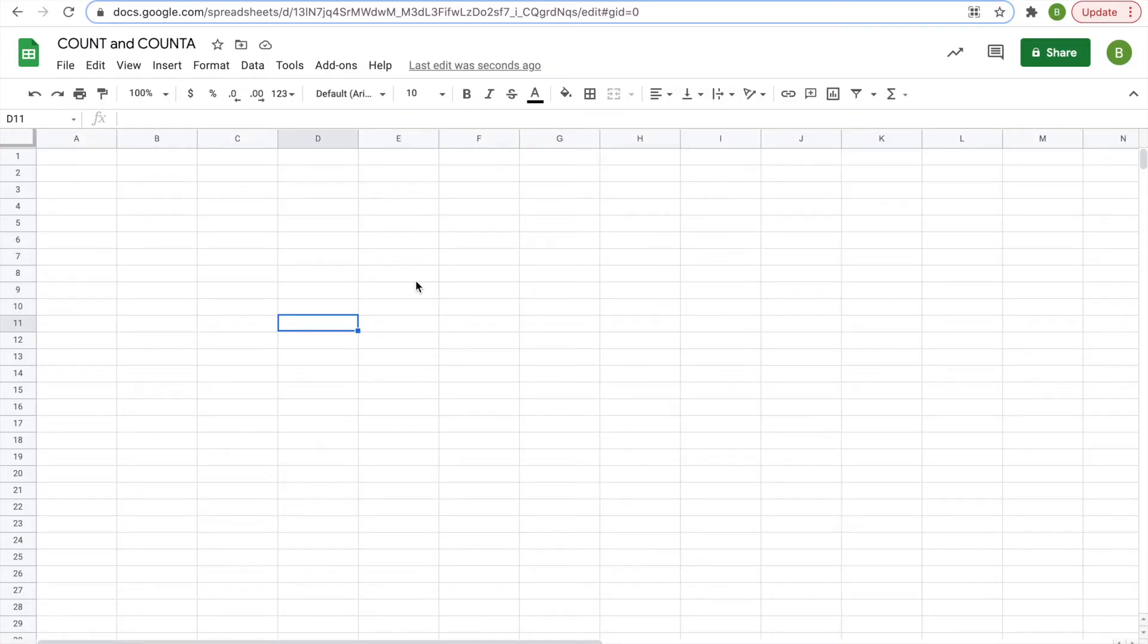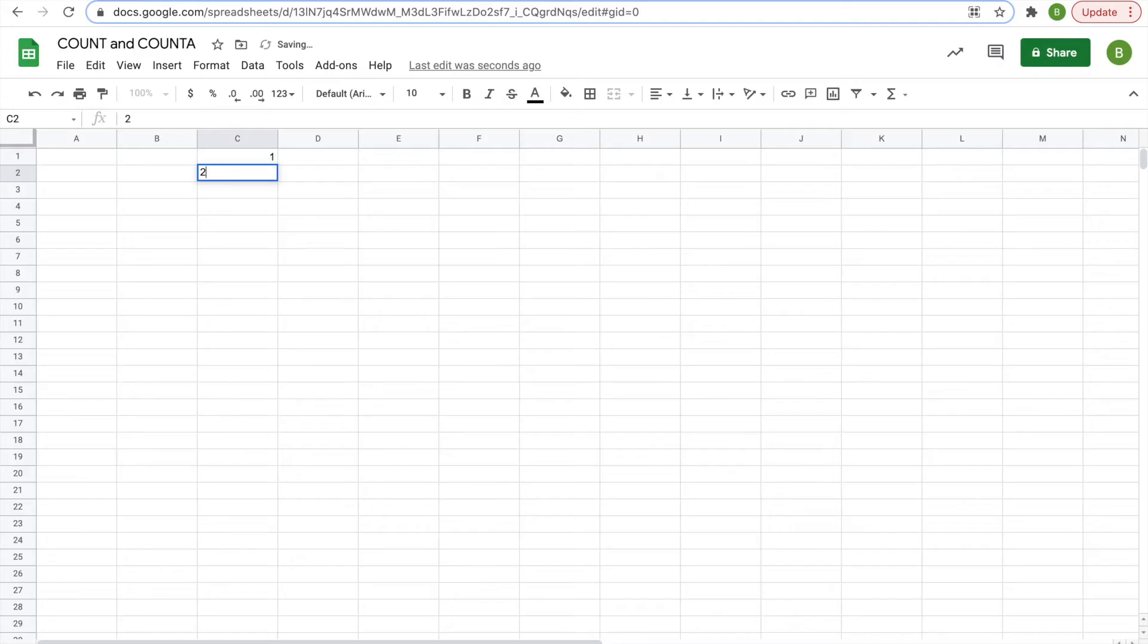So first, let's look at the COUNT function. Let's review that. So let's put down a set of numbers: 1, 2, 3, 4, 5, 6.